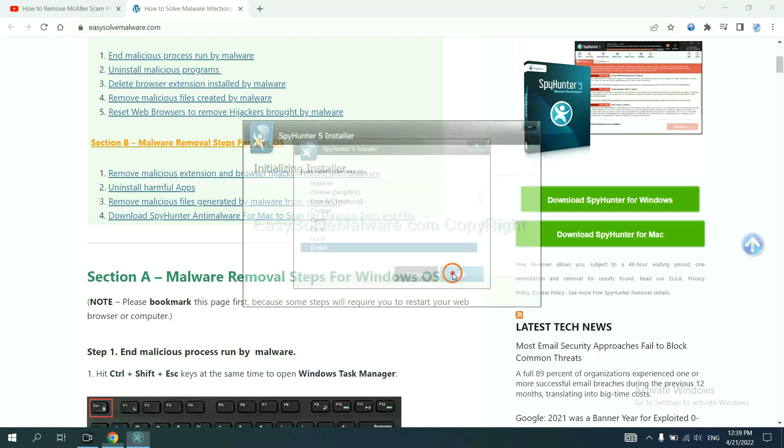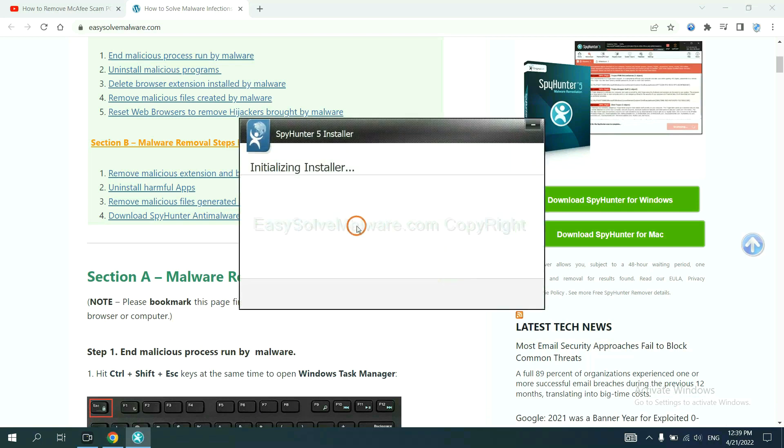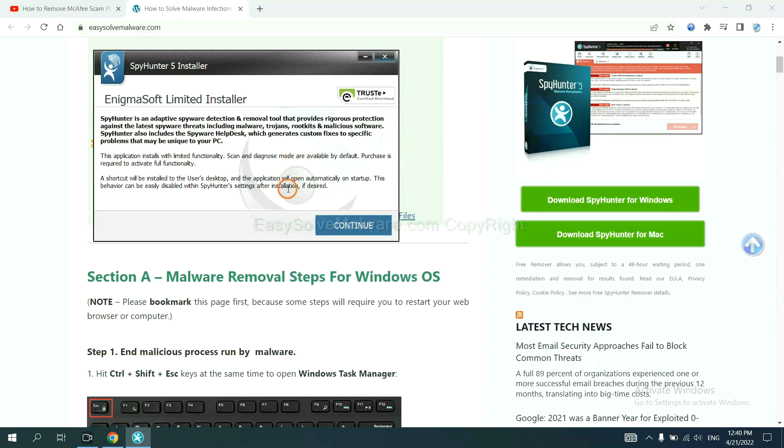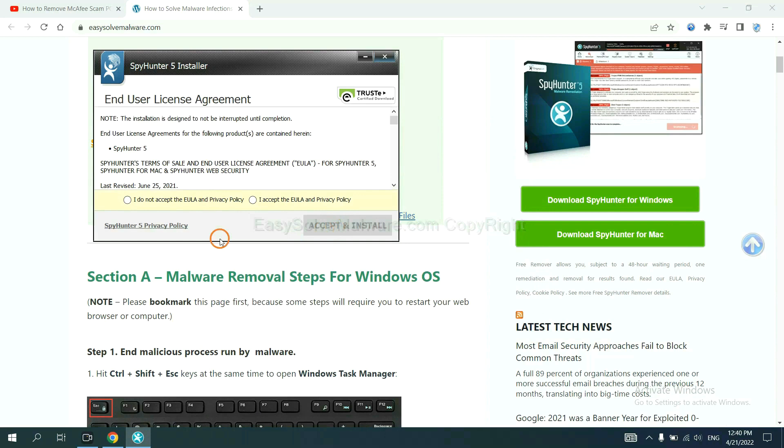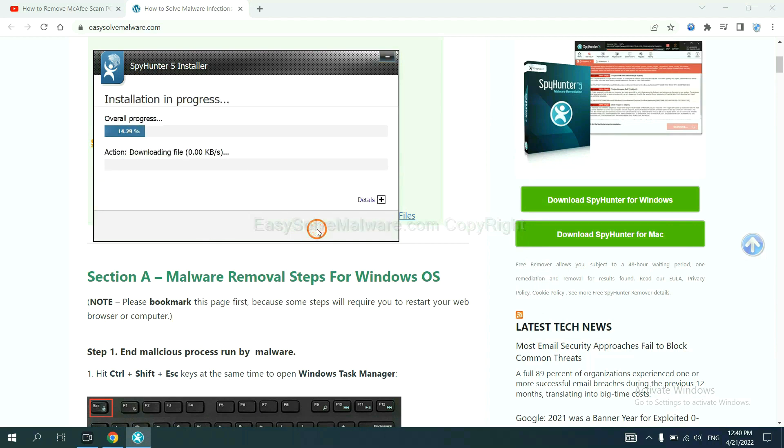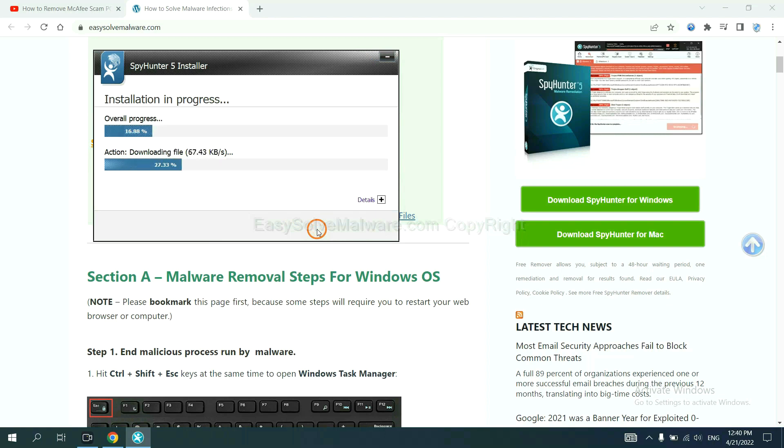Now you need to follow these steps to install SpyHunter 5. Select language and continue, then accept and install. Just wait about one or two minutes.